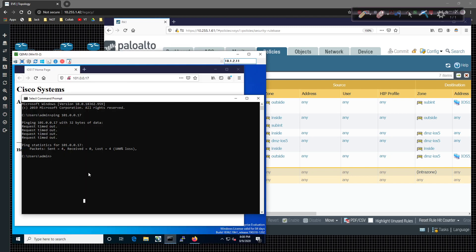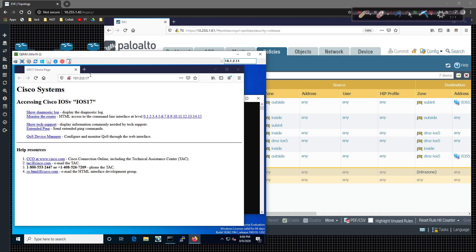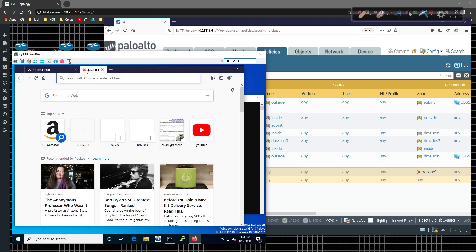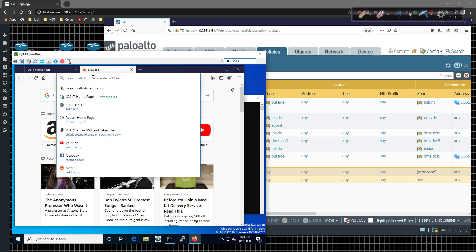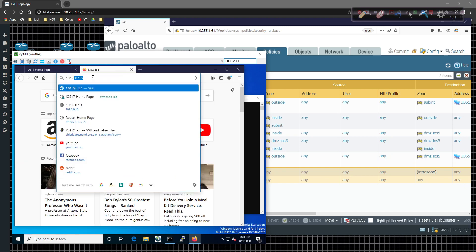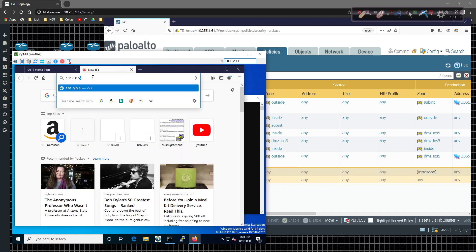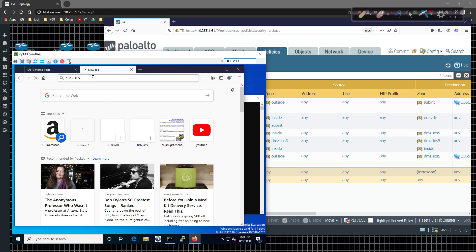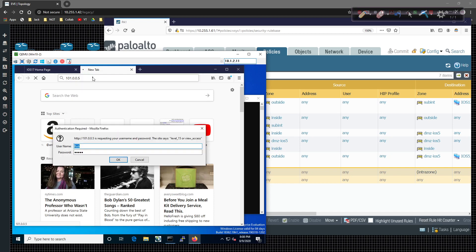I'm going to come in here and I'm going to come up and I'm going to add a tab on Firefox. And I'm going to plug in here 101.0.0.5 and hit the enter key. So we should get prompted for a login.